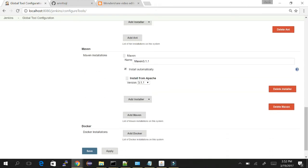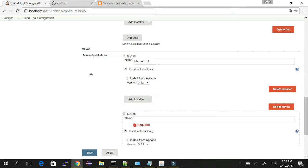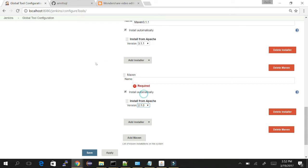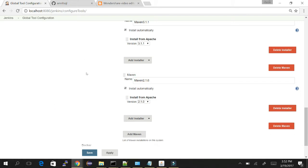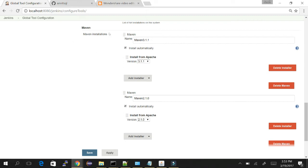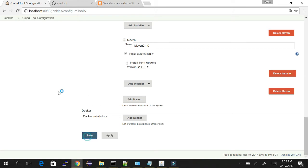Similarly for Maven, I already have Maven 3.1.1 installed. Let's add one more Maven version — say 2.1.0. I'll name it 'Maven 2.1.0' so it's easy to identify while choosing from job options. The install automatically checkbox is already checked. When you choose a version in the job, it will automatically start downloading that version the first time. Once downloaded, it won't download again. It installs during the job run the first time you check that box.